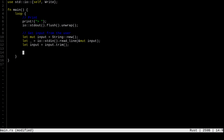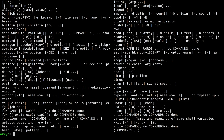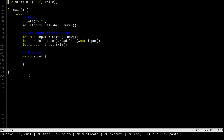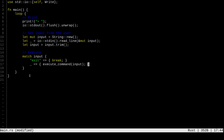The next thing is we need to execute the command. We match the input to whatever we want to execute. Shell built-in commands are commands you get when you type 'help' in your shell — one of these is 'exit'. Exit is easy to implement: if the user types exit, we break out of the loop. For anything else, we call an execute_command function on the input.